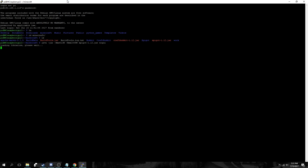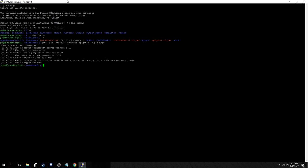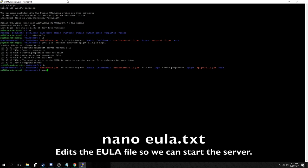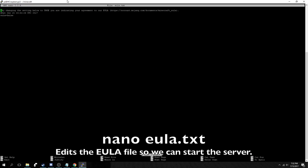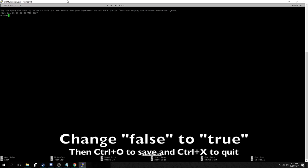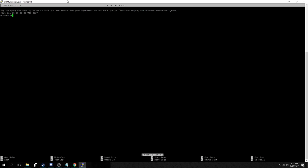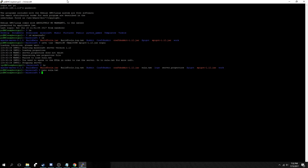And you see it says you need to agree to the EULA in order to run the server. So next we're going to use nano to edit this file and change false to true. We just type in true here. And then we'll use control x and control o to save and exit.